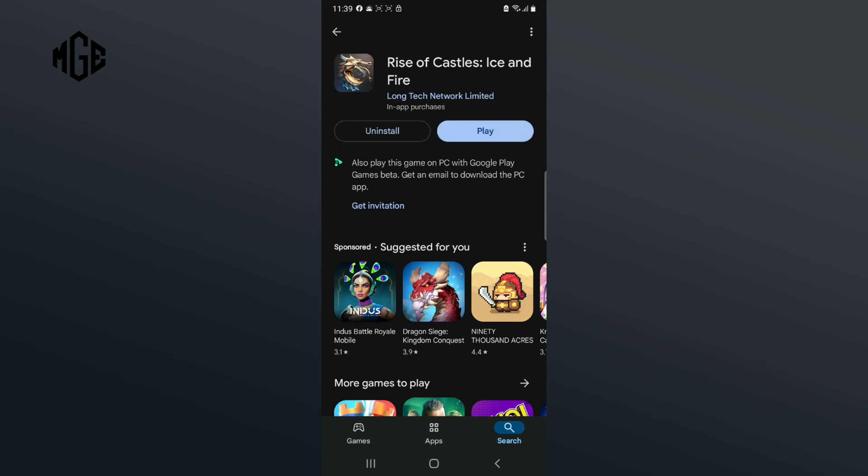Now Rise of Castles has been installed on your phone. You can start to play by tapping on the Play button. And that's how you can download Rise of Castles on iOS or Android.